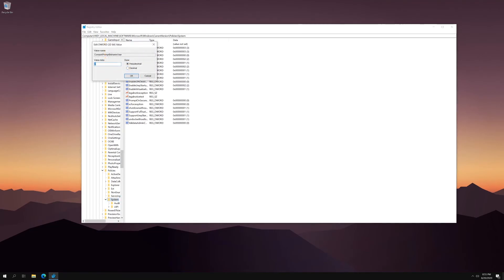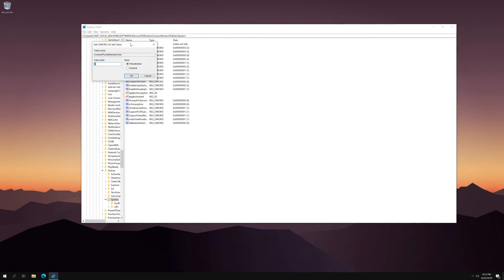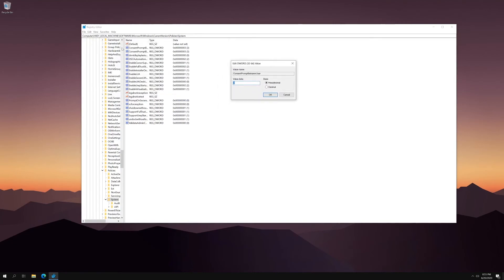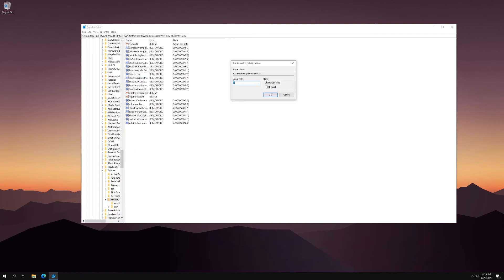I'm going to double click it. And mine's already set to three. And what three means is it is equal to requiring credentials on administrative tasks. And so yours might be different. But what you want to do is you want to change it to three and hit OK.